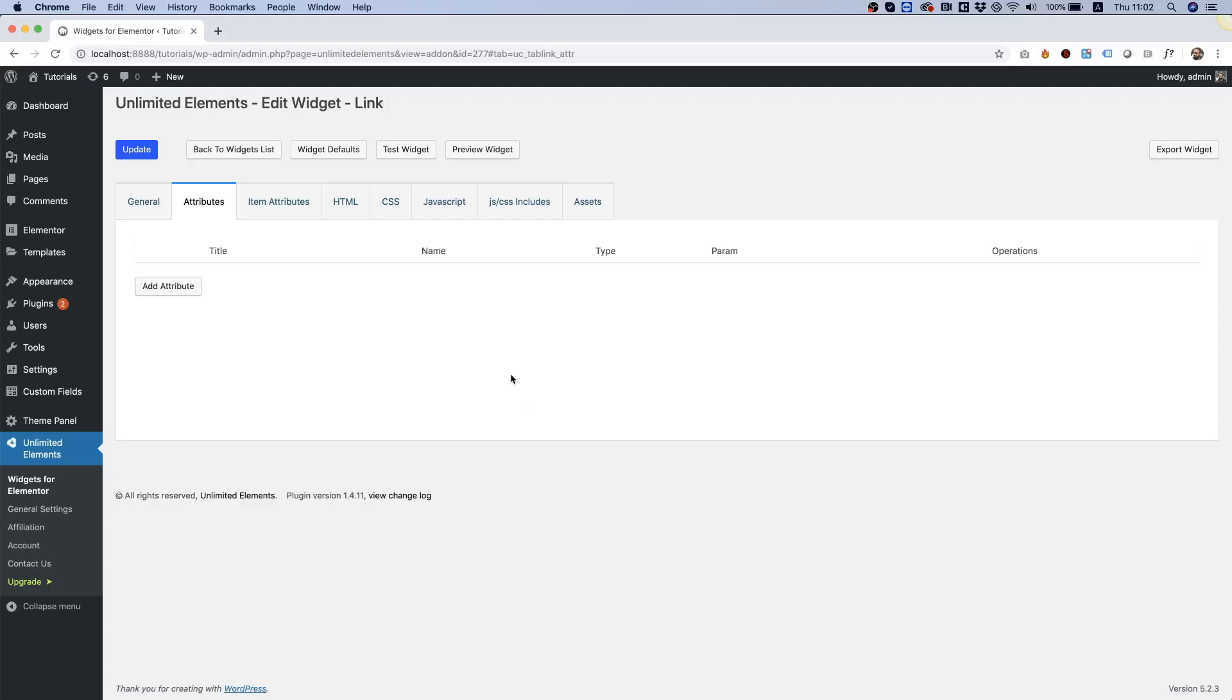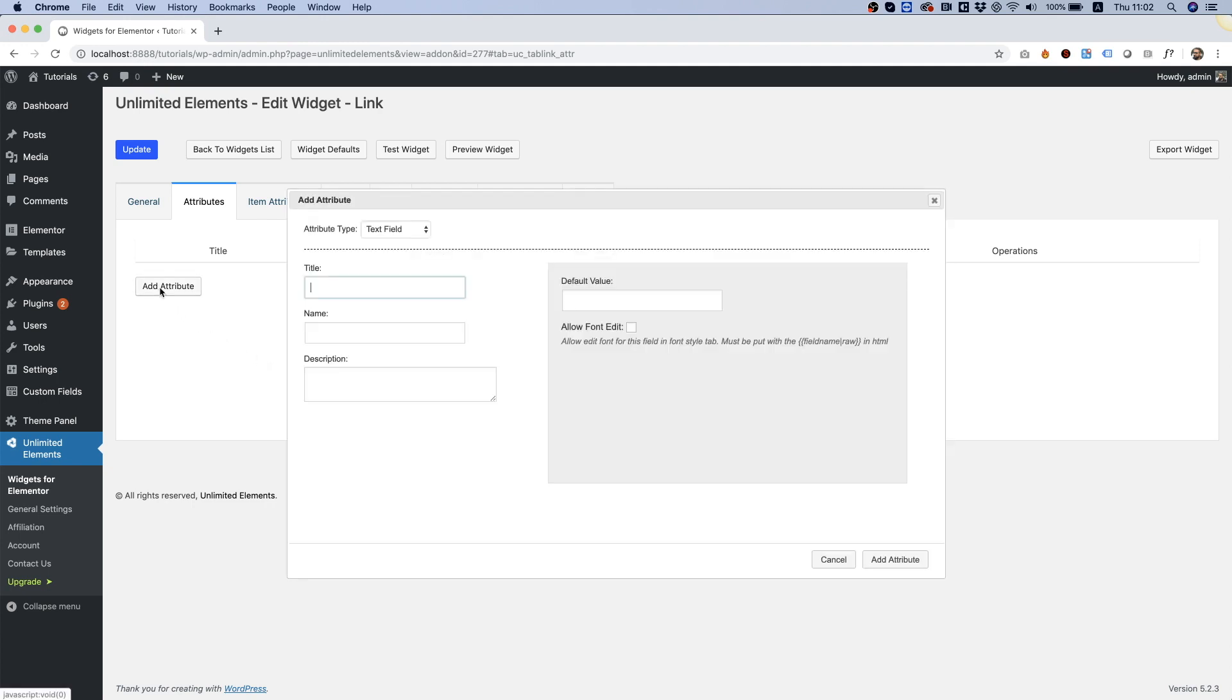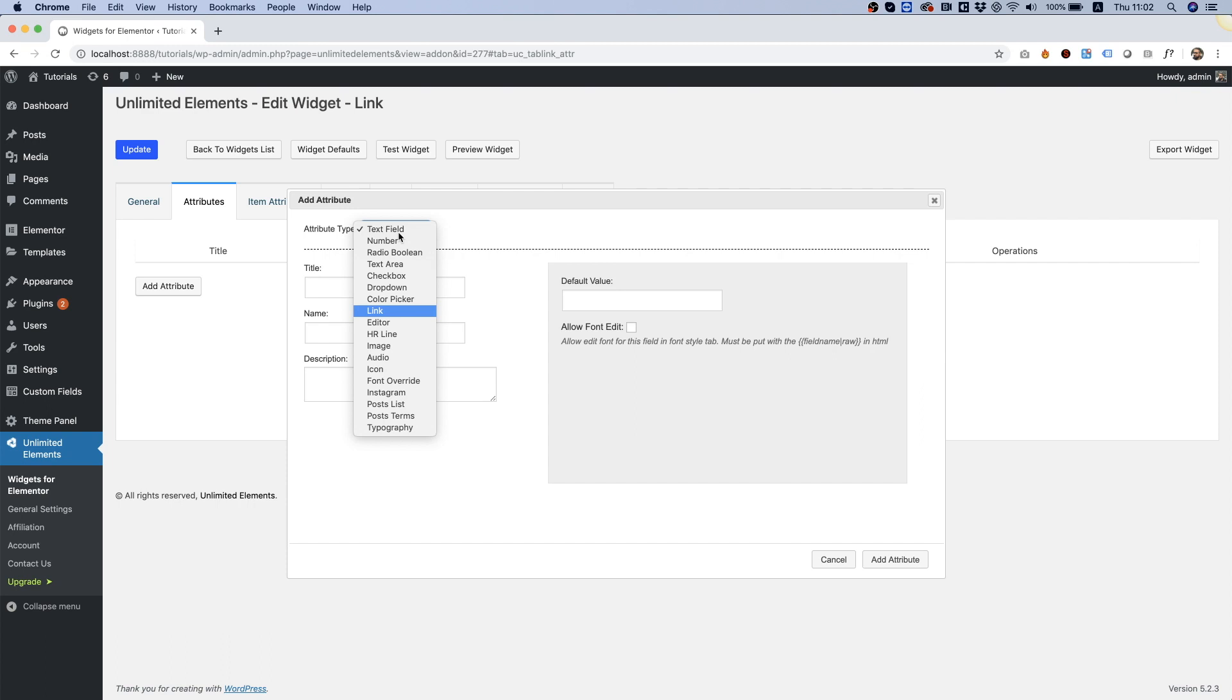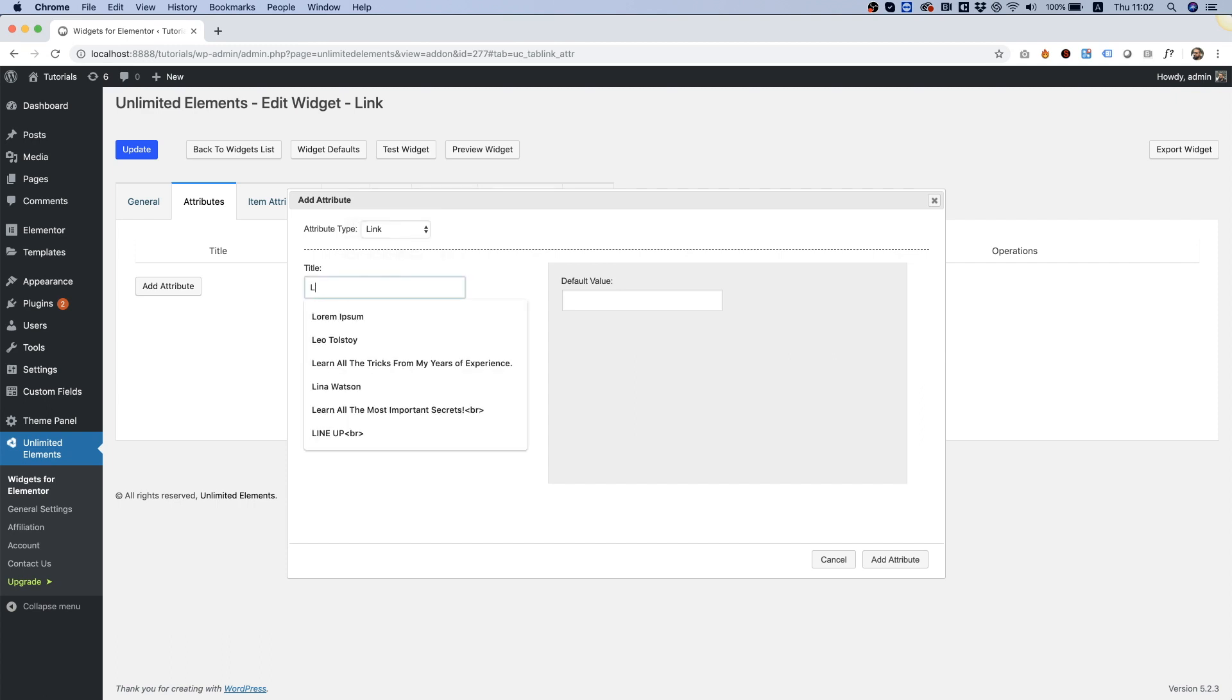To add a link attribute, we click add attribute inside of attributes. Choose the attribute type link. We're going to give that a name and a default value. Usually in the default value, I just put hashtag.